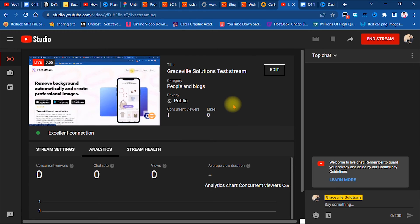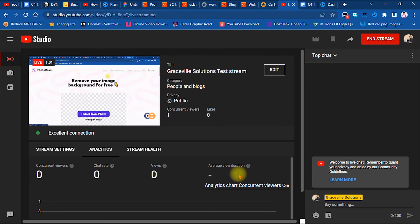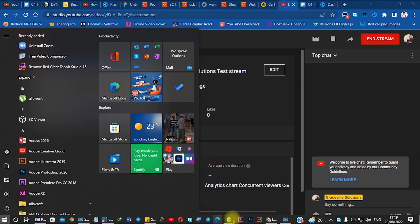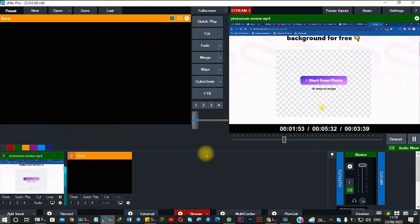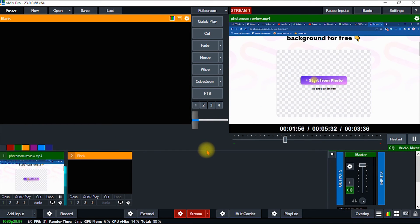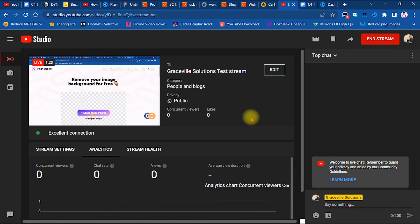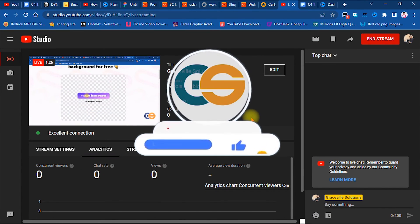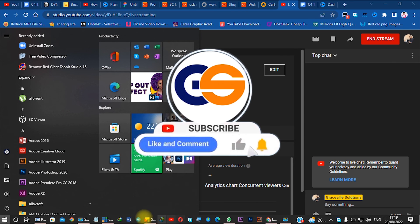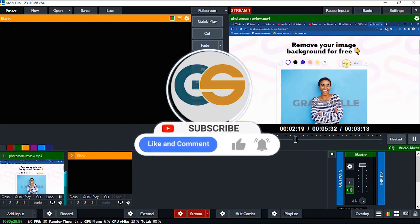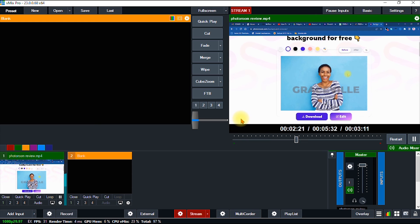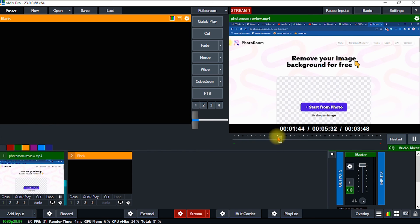That's how you set up your YouTube live stream from vMix. If you have any questions or any part of this tutorial is unclear, feel free to ask in the comments and I'll respond as soon as possible. If you got value from this video, please give it a like, share it with your friends, and subscribe for more graphic design and internet tips, tricks, and tutorials. Take care and stay safe.